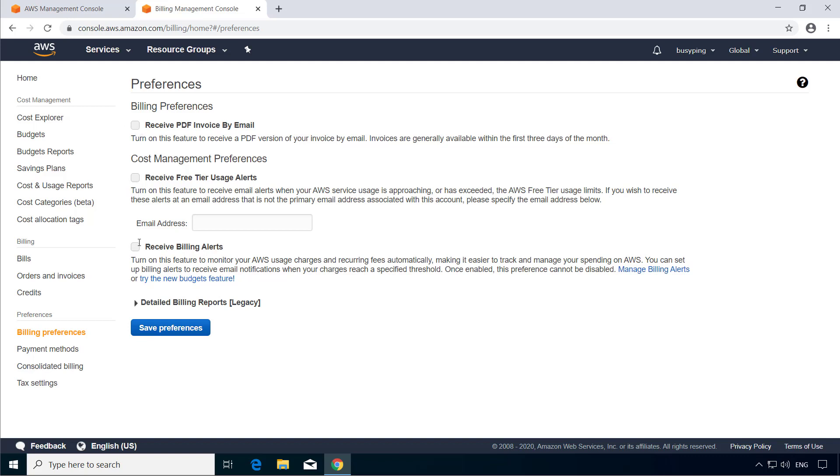And if you enable this option, receive free tier usage alerts, you will receive alert emails when your usage exceeds 85% of the free tier limit for a specific service. These alerts by default will go into your primary email address. However, if you want to receive it on an additional email address, you can enter it here.